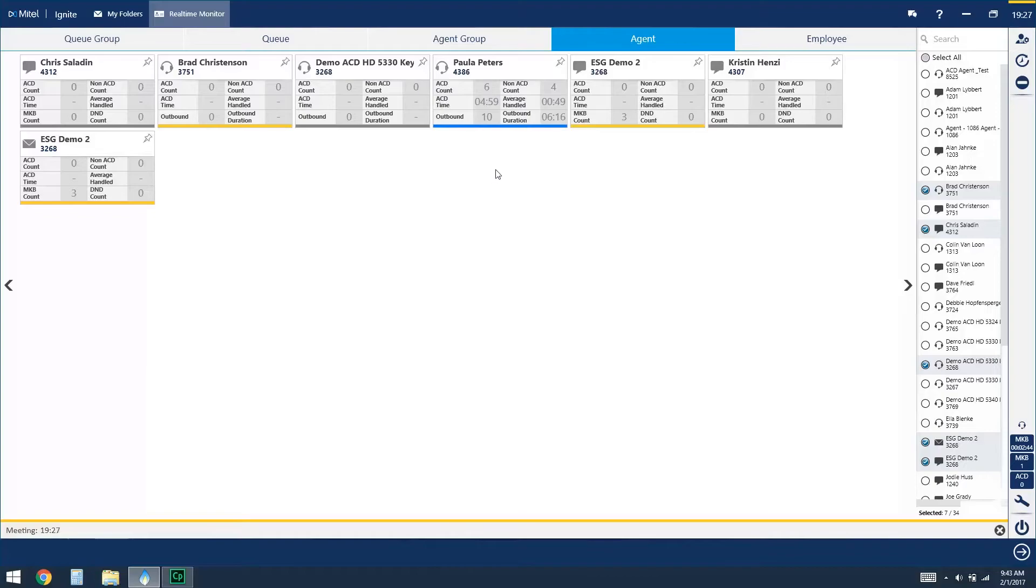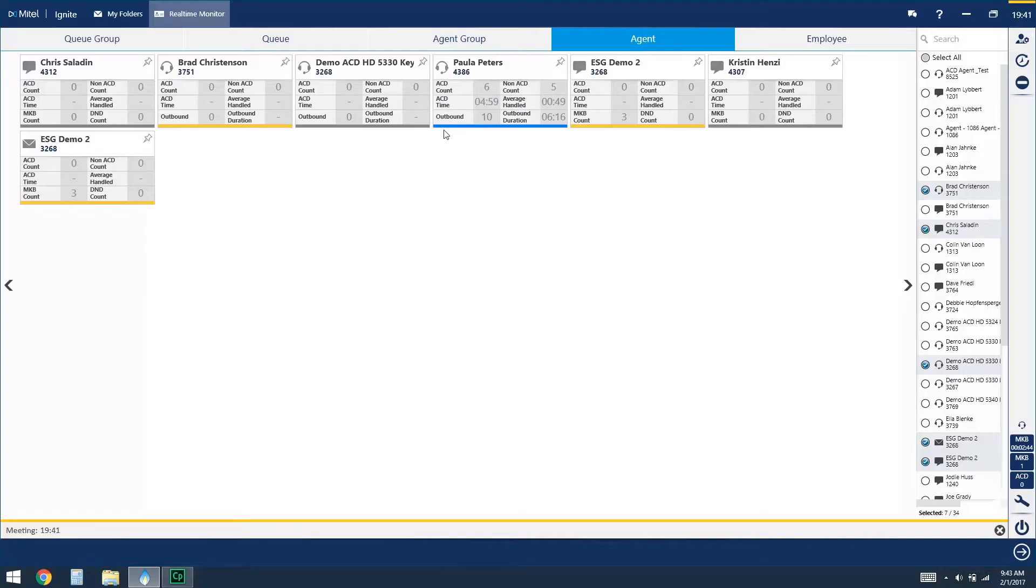From the agent view you'll also see our color indicators just like we had from our sidebar, so again if we're in yellow they're in make busy, blue is a non-ACD call, red would be handling ACD media, and green would be idle.